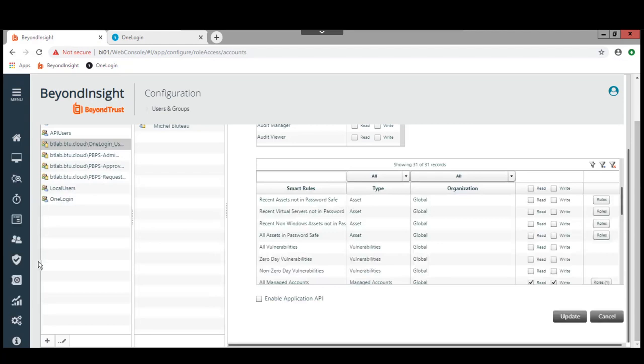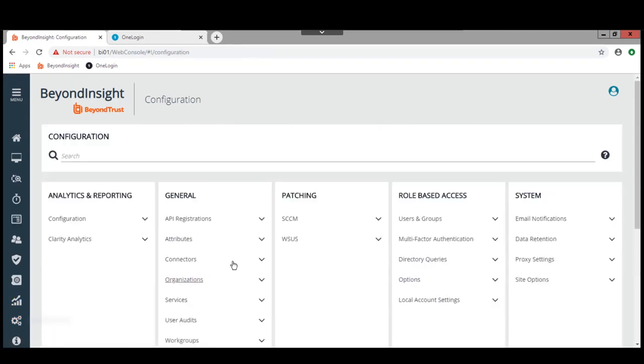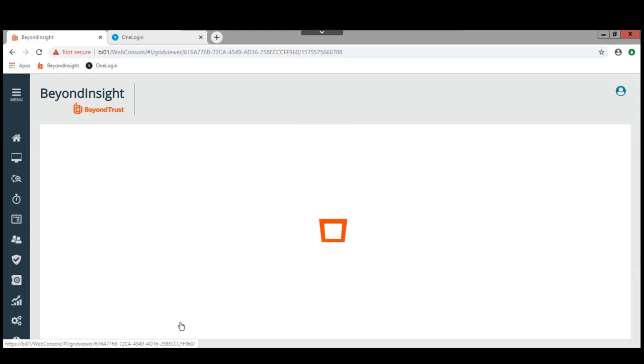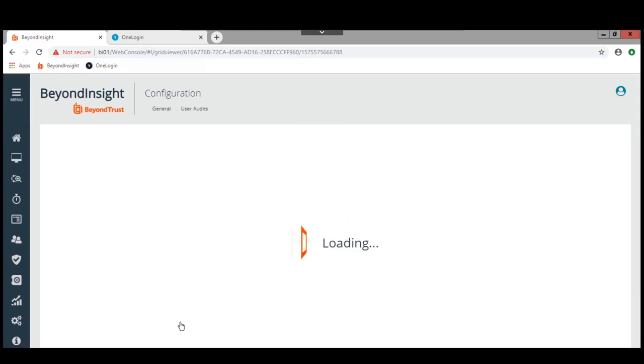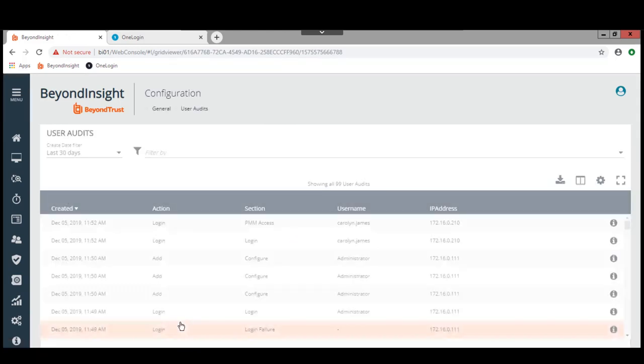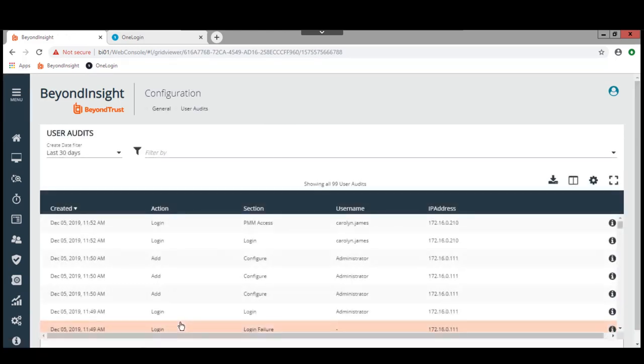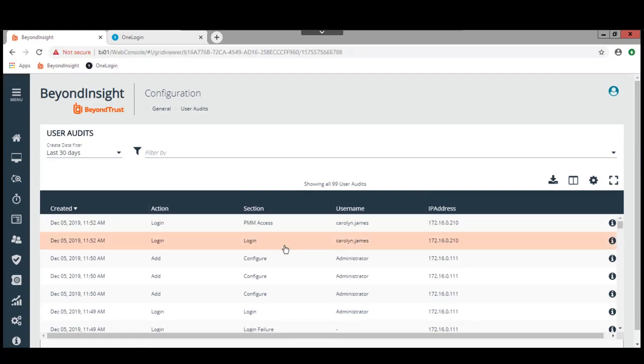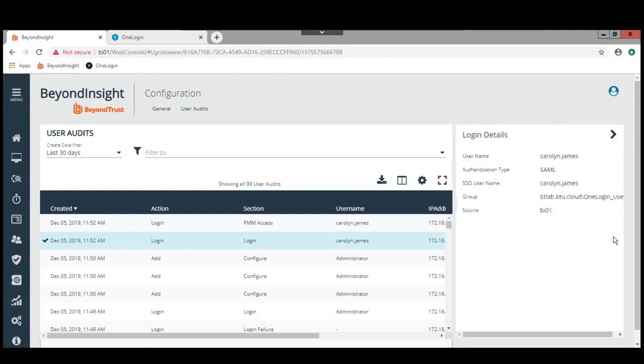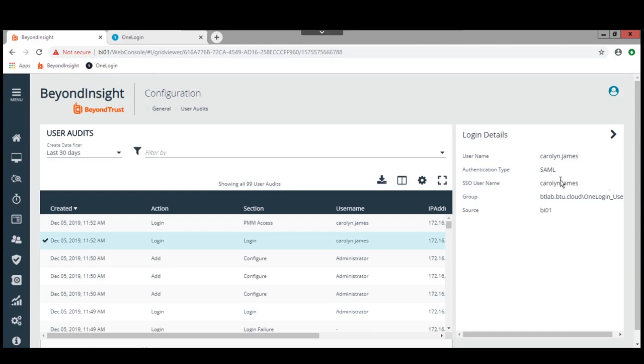In fact, if we go over here to the administrative console of Beyond Insight, and we take a look at the user audit log, we should also see a similar entry there. Log in with Carolyn James logged in as one of the OneLogin users. And the SSO username is Carolyn.James. The authentication type is SAML. So there we have the authentication type.